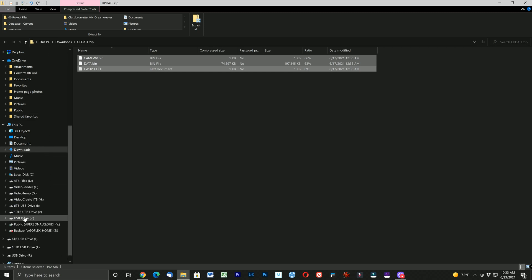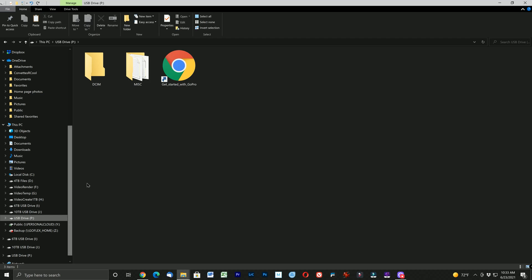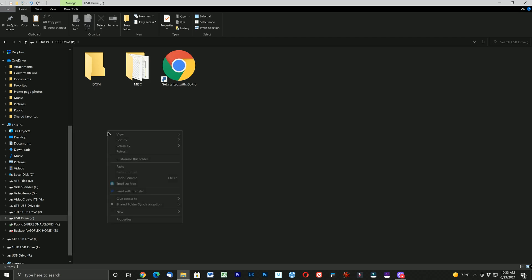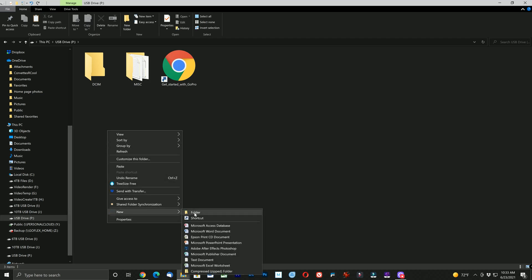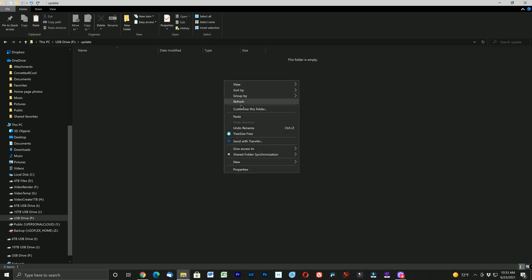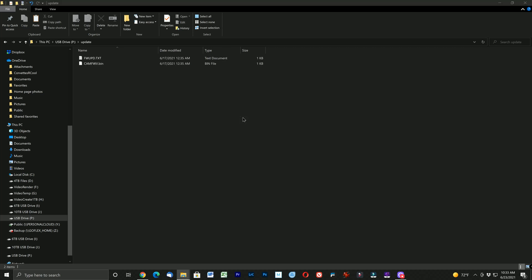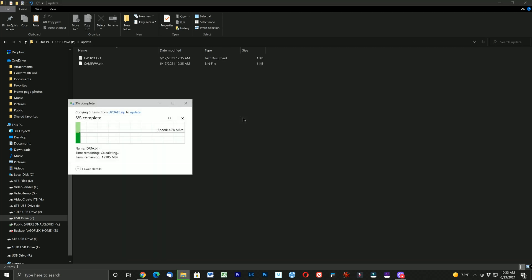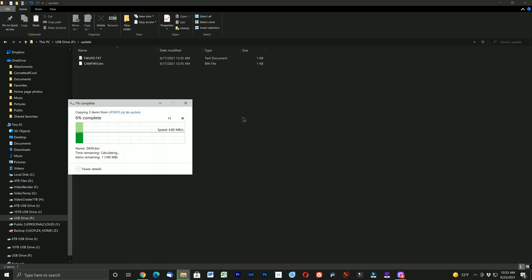Next find your micro SD drive and here on my computer it is drive letter P. We need to create a folder and call it update. Go into the folder and then paste the files and then wait for them to transfer to the micro SD card.